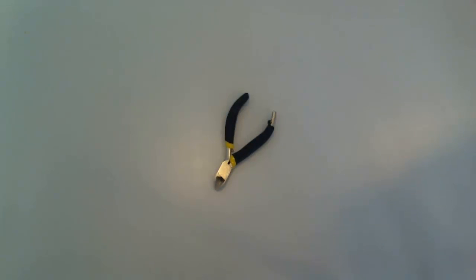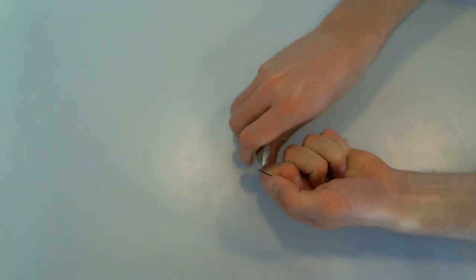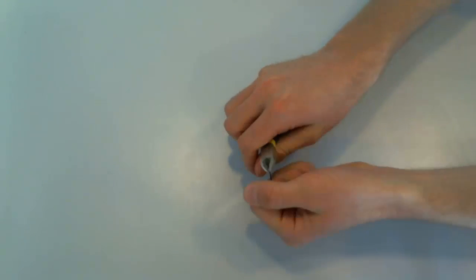This is the wire cutter. You use it to cut the wires or to remove isolation from a wire.